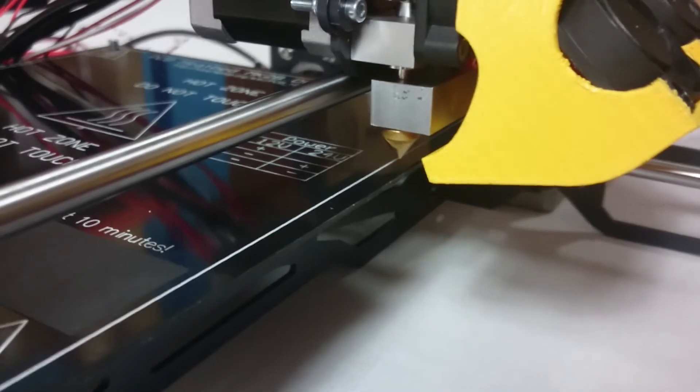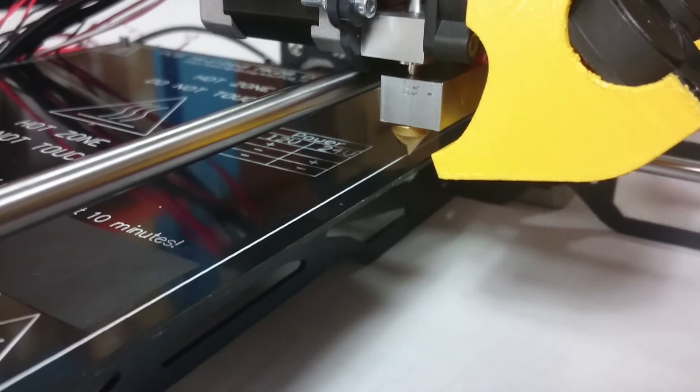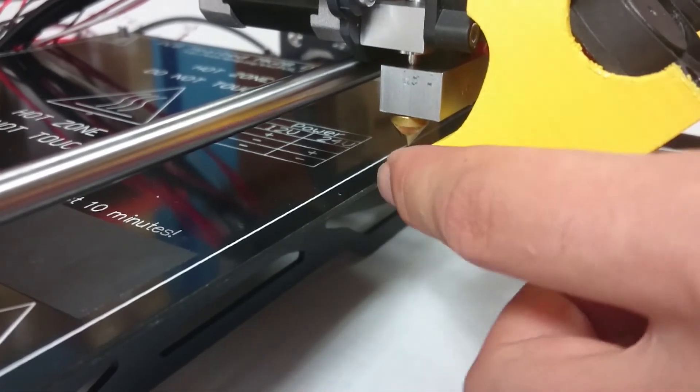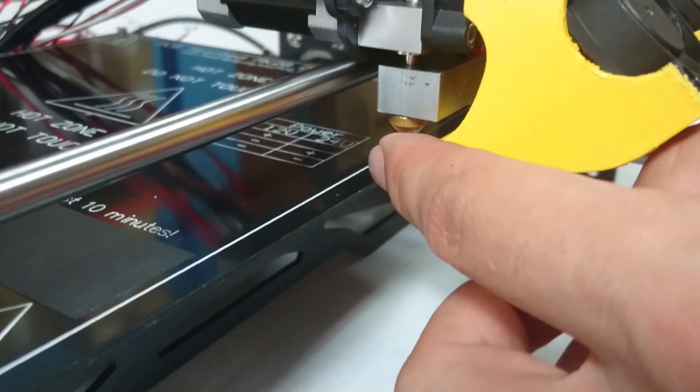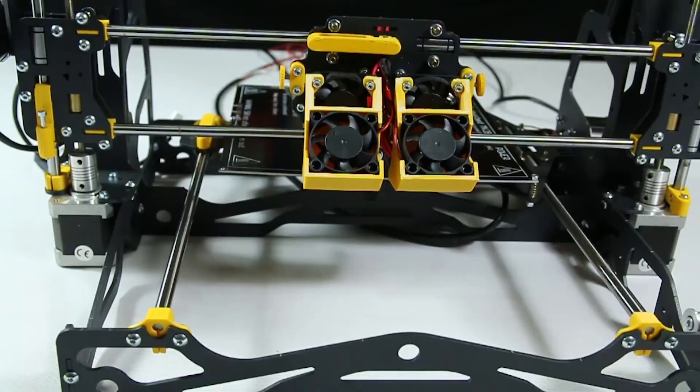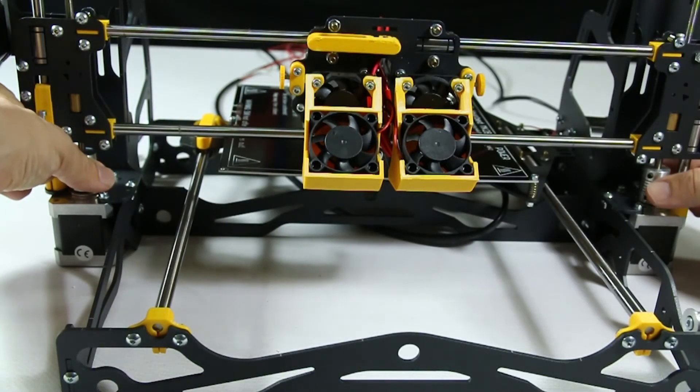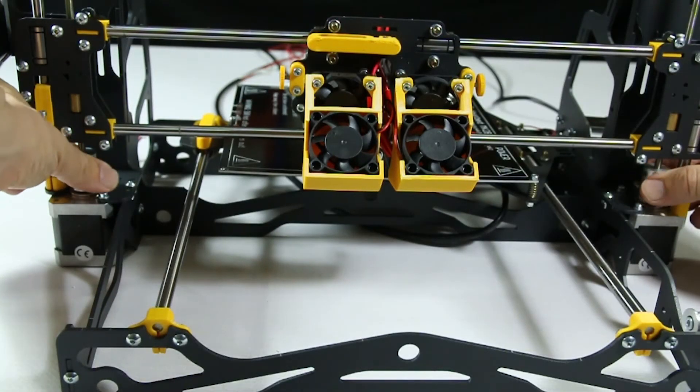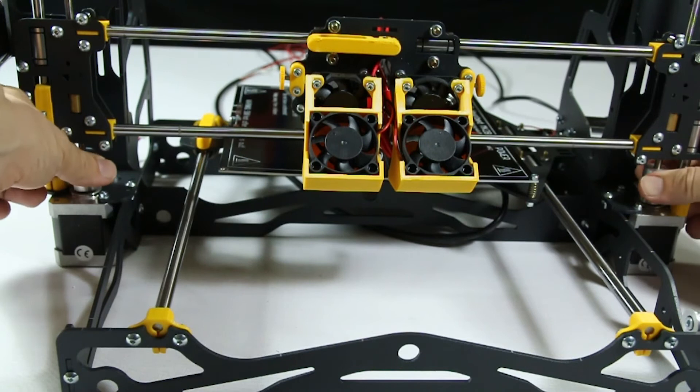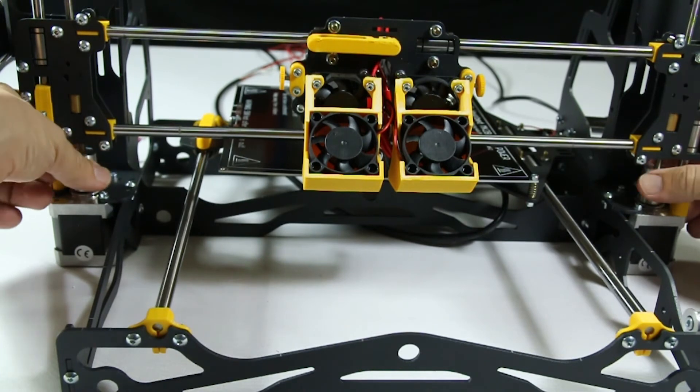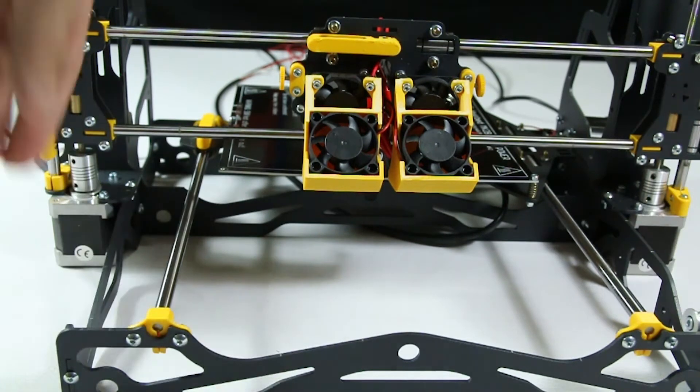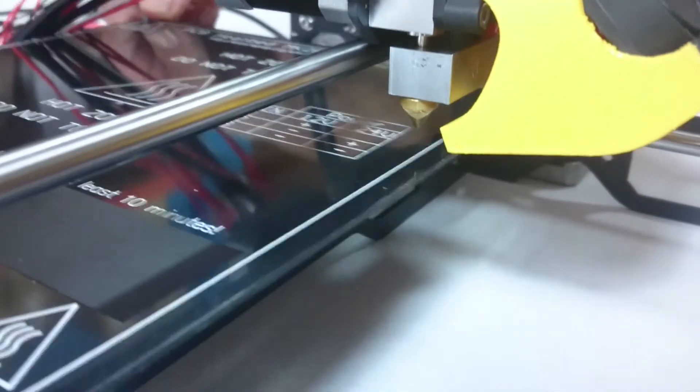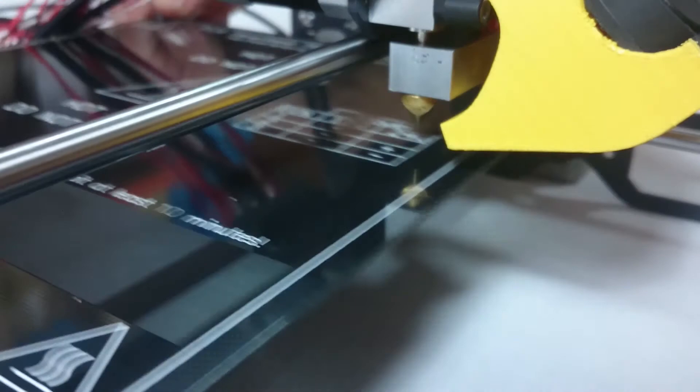With this done, you must now check if the nozzles are not coming into contact with the build plate. If they are, rotate both flex couplings at the same time in a clockwise motion. You need about 8mm of clearance since you will be adding the glass plate later.